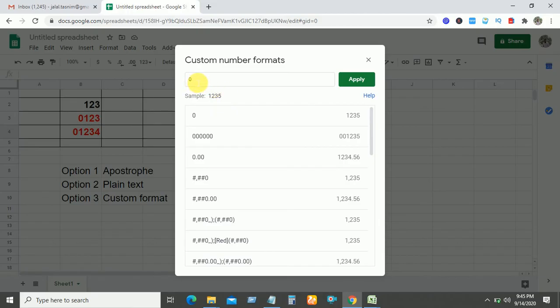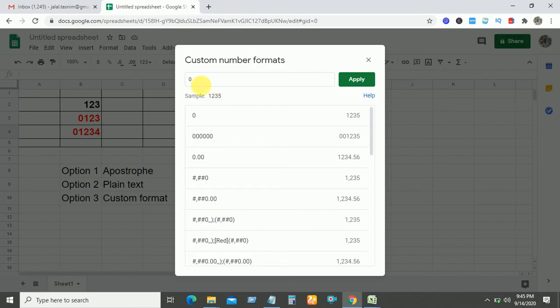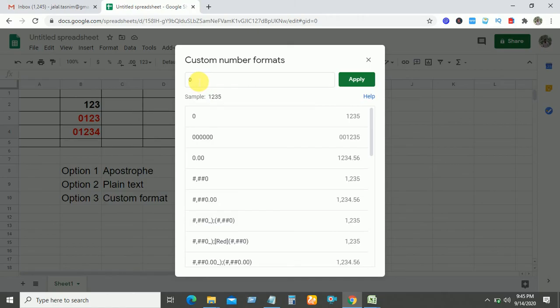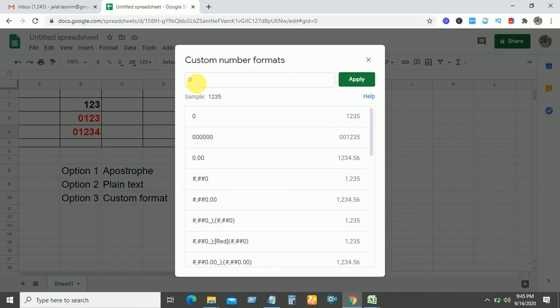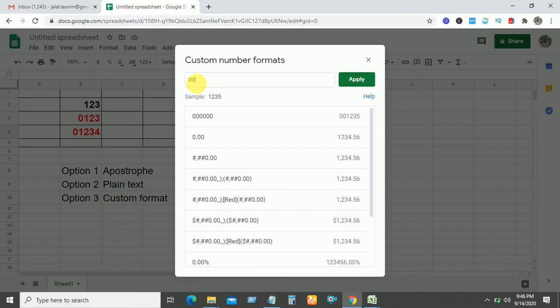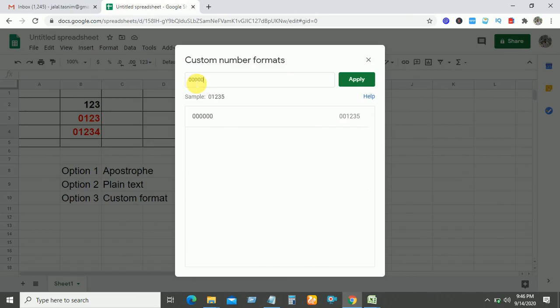If you want to show zero before the digit, you have to put more zeros. Below the sample, the digit here has four digits showing, so you need five zeros: one, two, three, four, five. And when you put five zeros, you see here zero is showing.